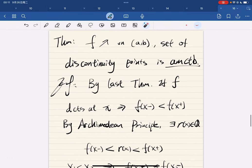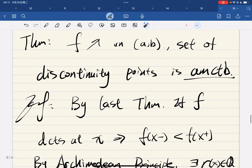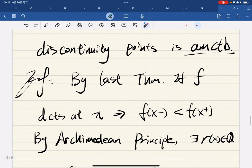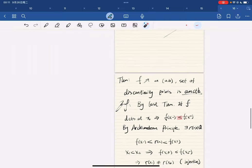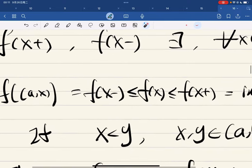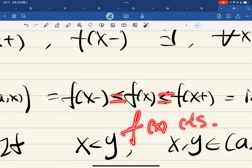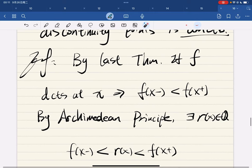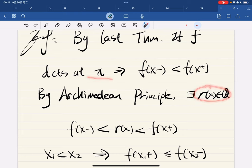And now we want to show that the set of discontinuity points is at most countable. By the last theorem, if f is discontinuous at x, then the left-hand limit is strictly less than the right-hand limit — we cannot have them equal to each other, because if they're equal, that implies f(x) is continuous. So it must be strictly greater. And for any two real numbers, there exist rational numbers — we let, for each x, there be an associated rational number r(x) between them.